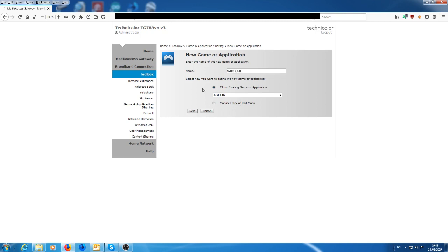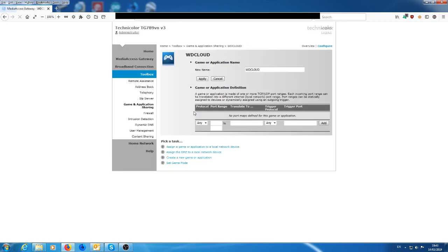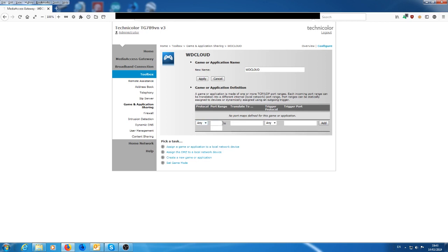So the next thing you do is you go to the manual entry of port maps and then you click next. So what you want to do here is assign the actual port addresses for access. So I would leave that to any because that will be TCP or UDP. Both of them will be set up. So I would leave that as normal.